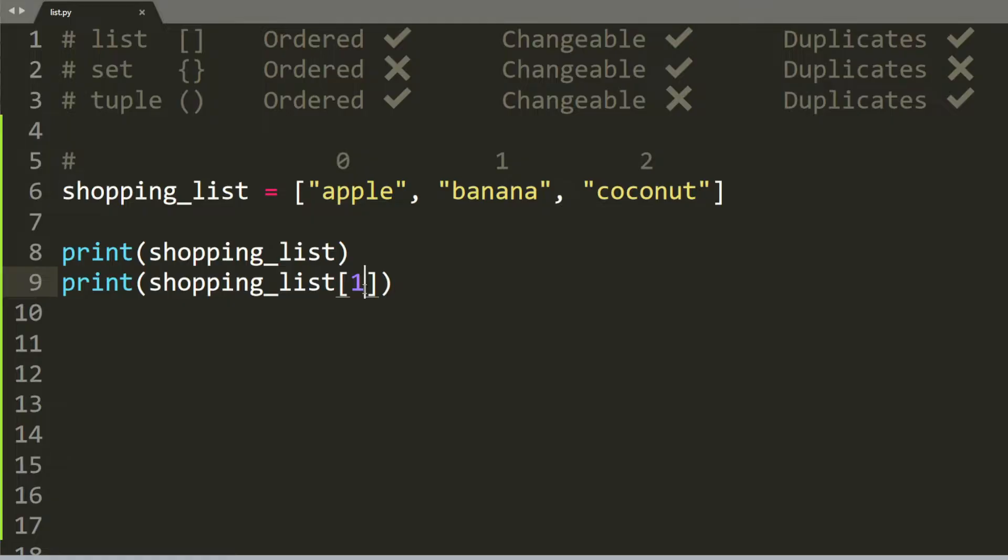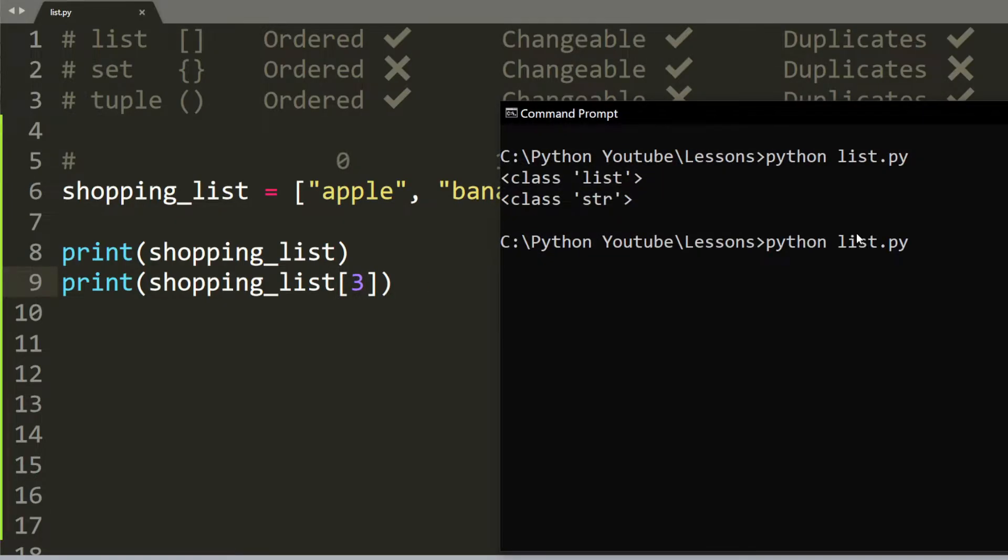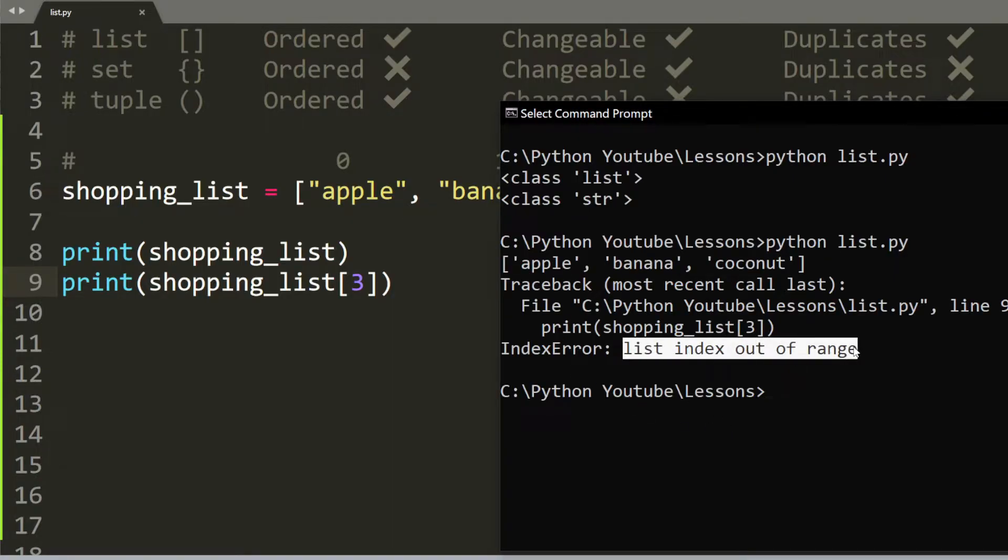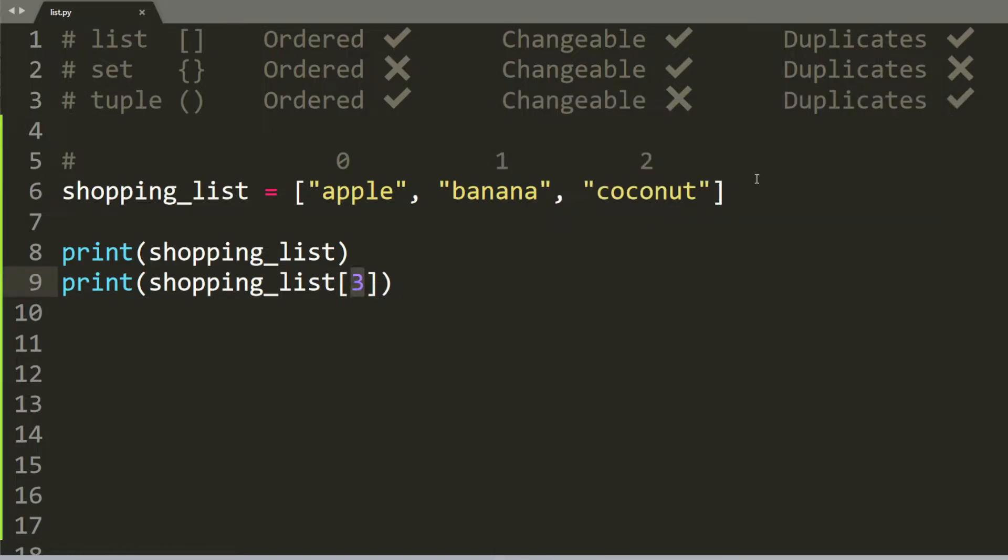What happens if we try to access an element that is not inside the list? So let's say we want to access index 3. But it is obvious that there is no index 3. So if that's the case, we're going to get an error saying that list index is out of range. That basically means we're accessing an index that doesn't exist.